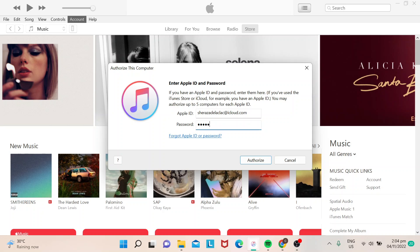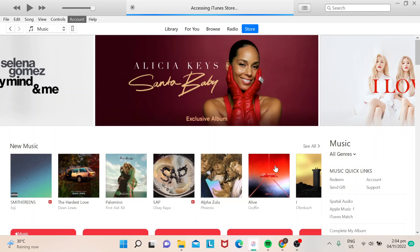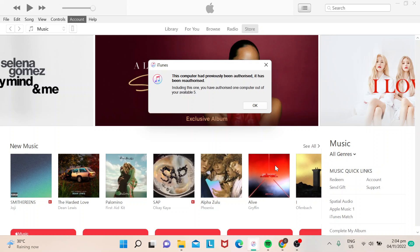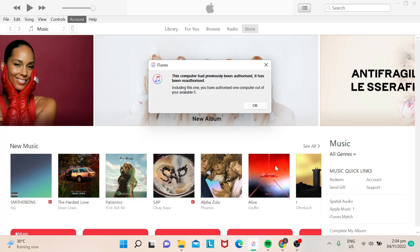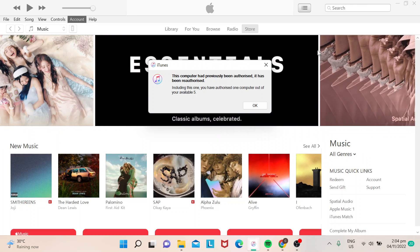Now it's in. If you've noticed, this computer has already been authorized and reauthorized. It says: 'You have authorized one computer out of your available five.' So you can authorize up to five computers. That's it — it's very easy. Just go to Account, choose Authorize, hit 'Authorize This Computer,' and you're all set.